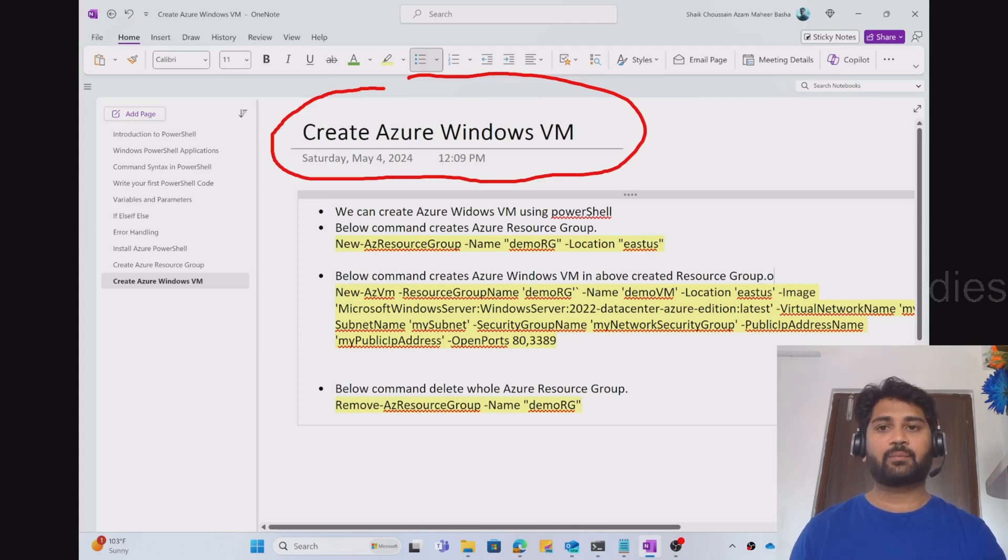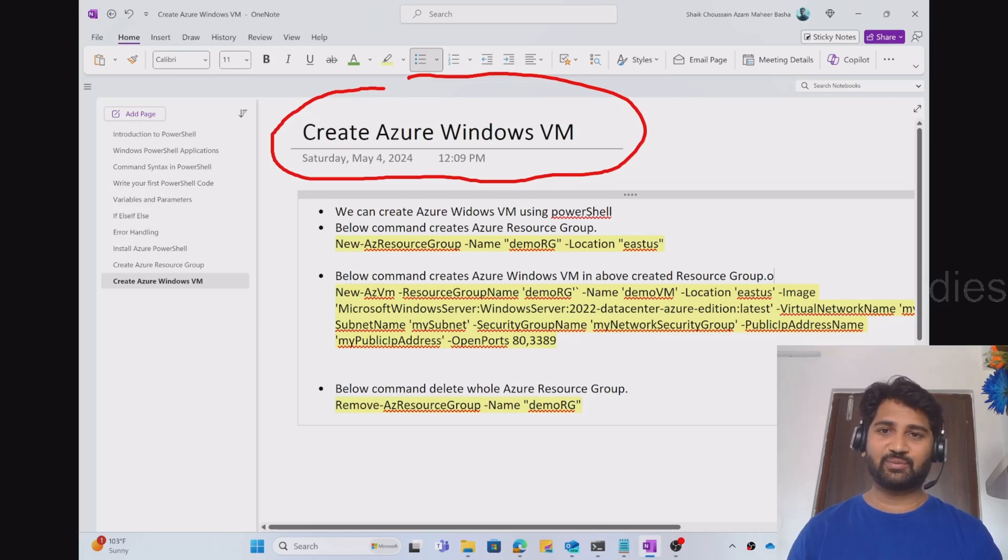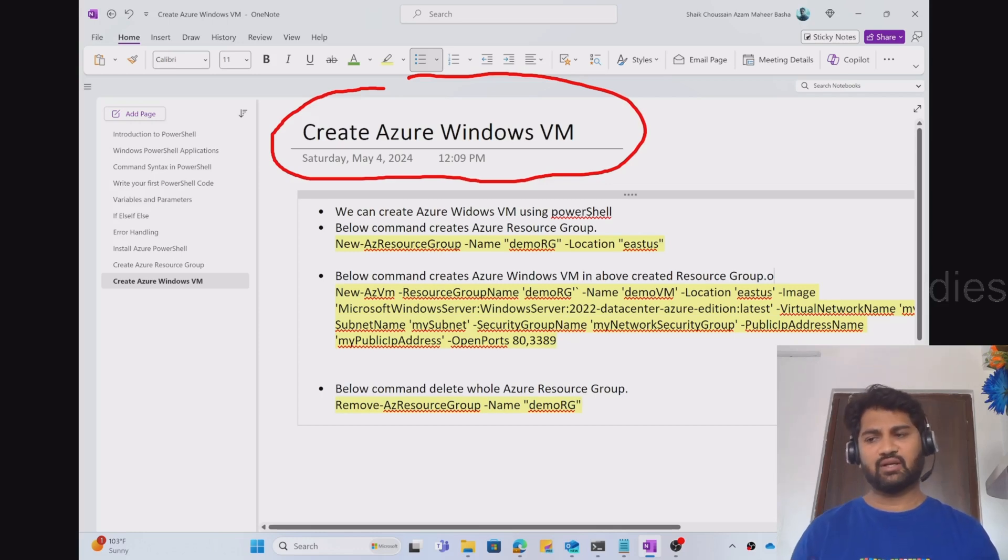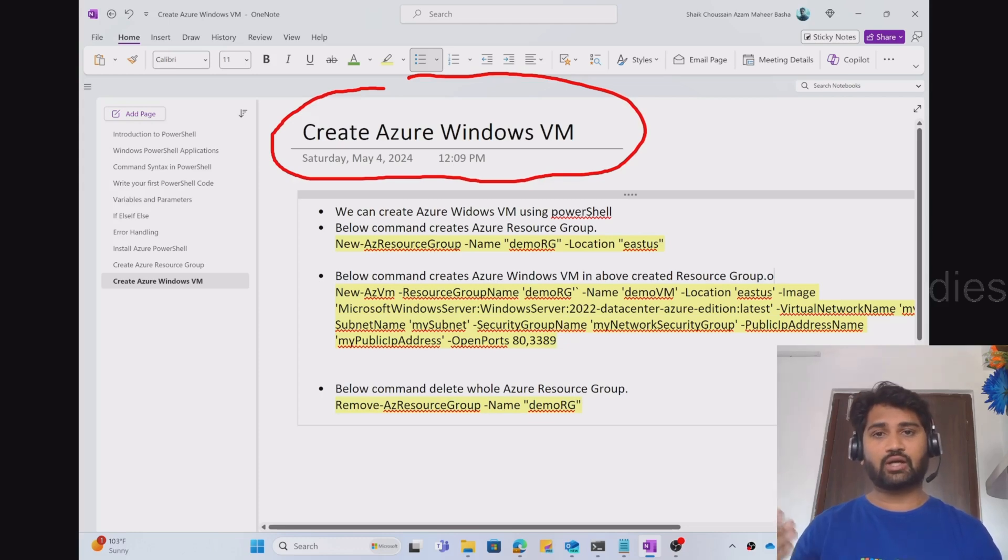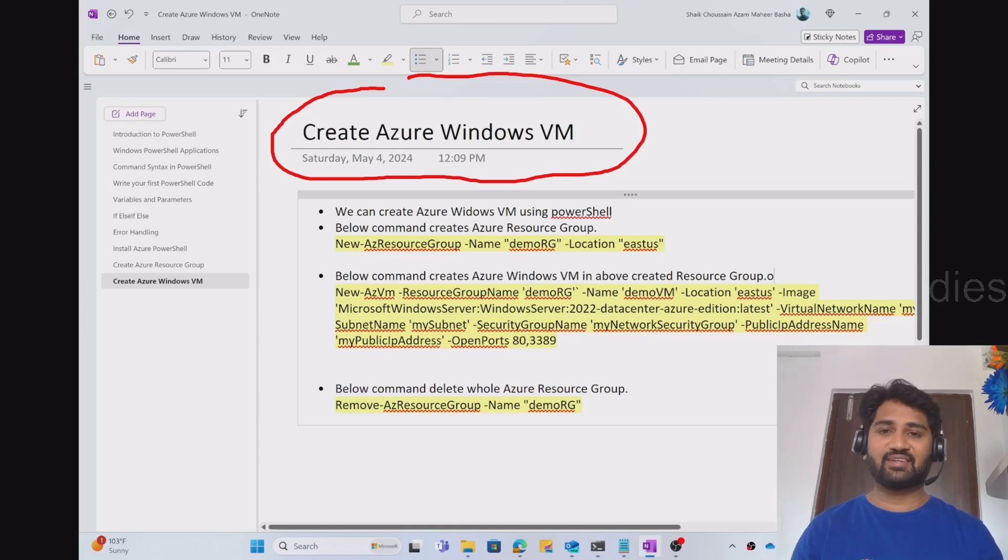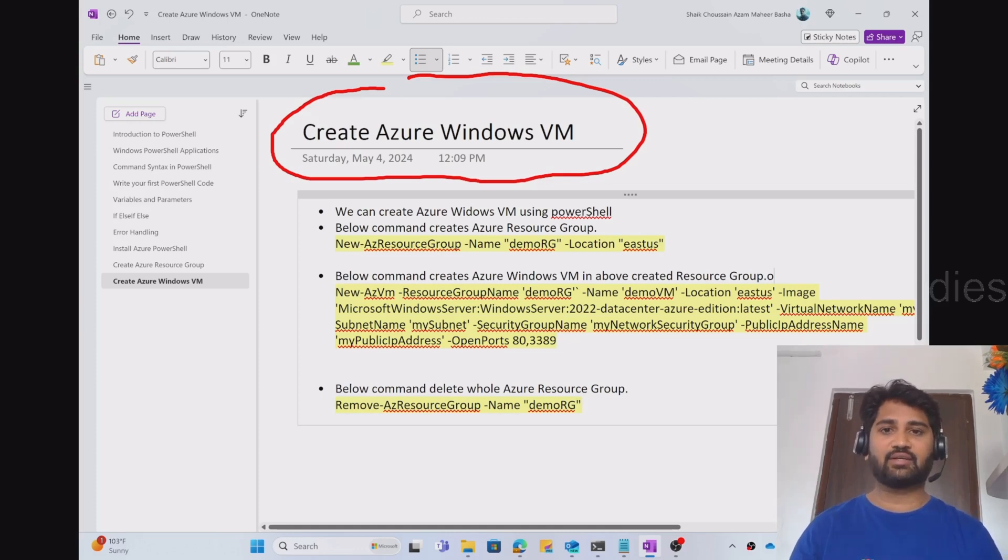In our previous video we saw how to create a resource group in Azure using PowerShell. This is a continuation to it. If you haven't watched previous videos of the Azure playlist, I would strongly encourage you to watch them and then continue this video so that you will get the most out of it.